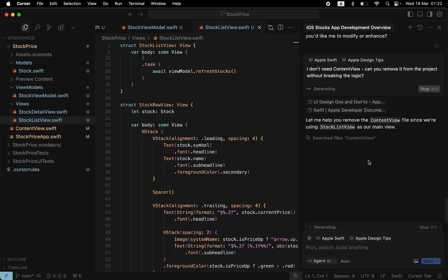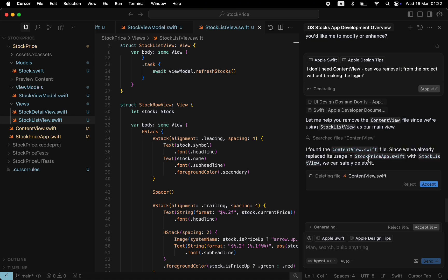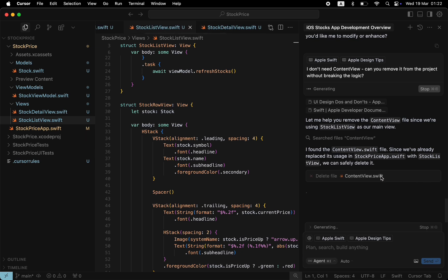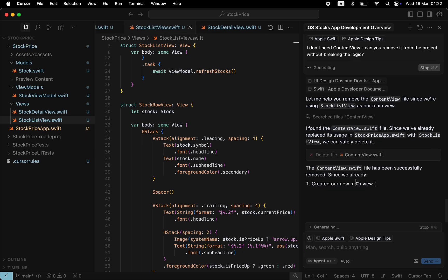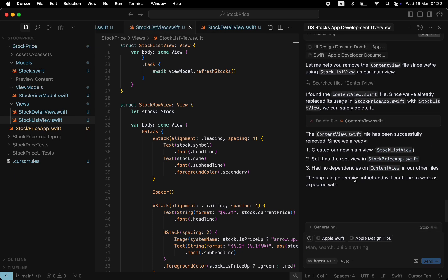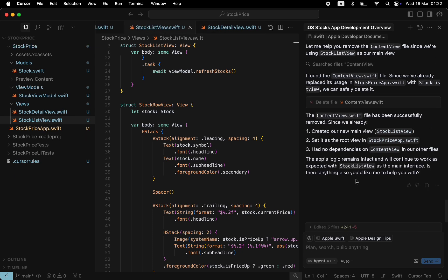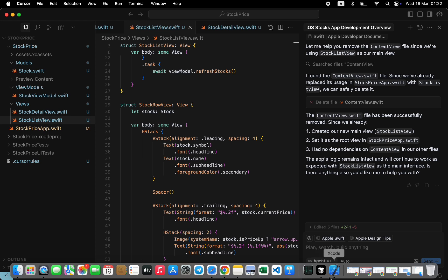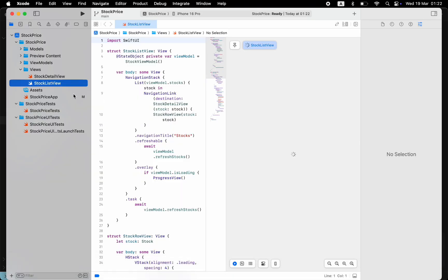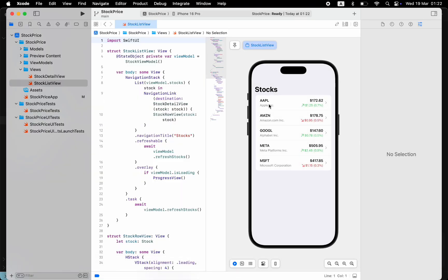Cursor analyzes the code and provides contextual action that will help us delete the file. Once we accept the recommendation, Cursor deletes the file. I will jump to Xcode to confirm that we don't have it there. And everything works fine without it.